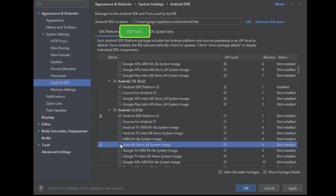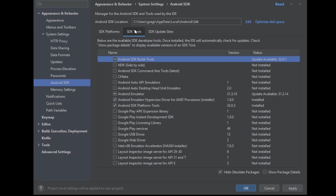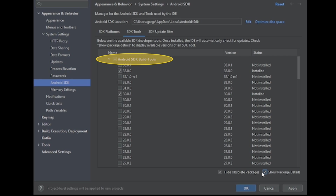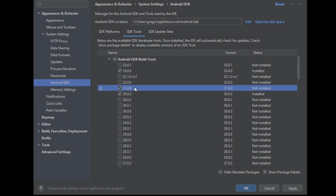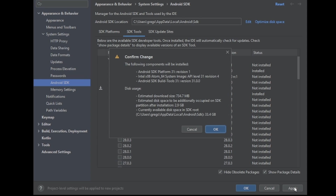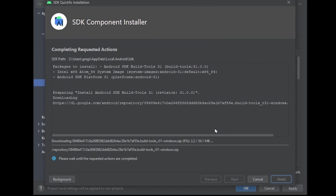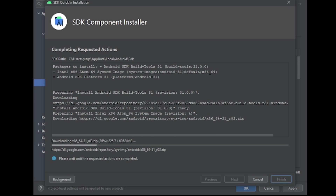Now go to the SDK Tools tab and in the lower right corner check the Show Package Details checkbox. Under Android SDK Build Tools, find and check the checkbox for 31.0.0. Click the Apply button and confirm you are installing Android SDK Platform 31 Revision 1, Intel x86 Atom, and Android SDK Build Tools 31.0.0. Click OK and the SDK packages will begin installing.